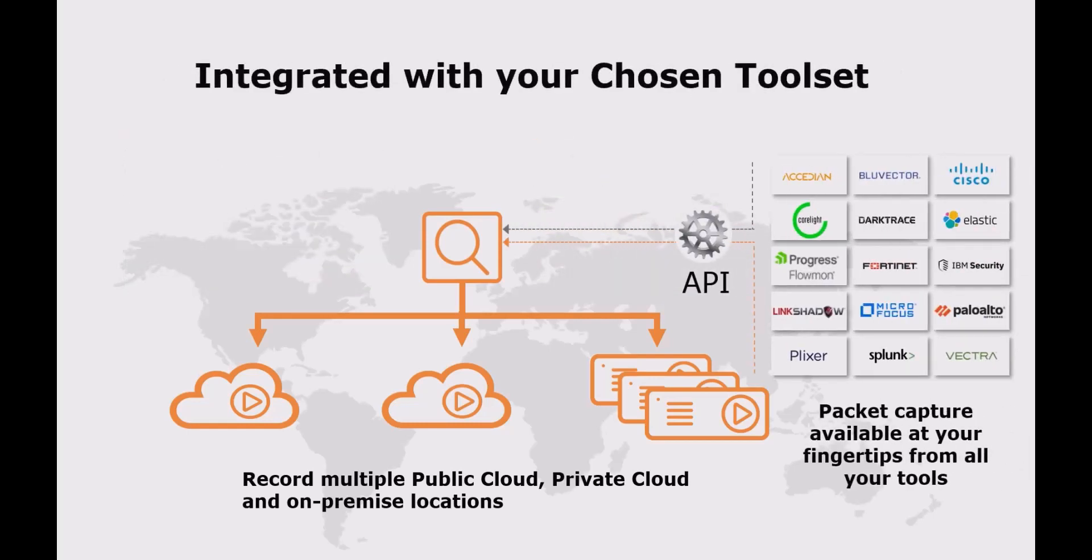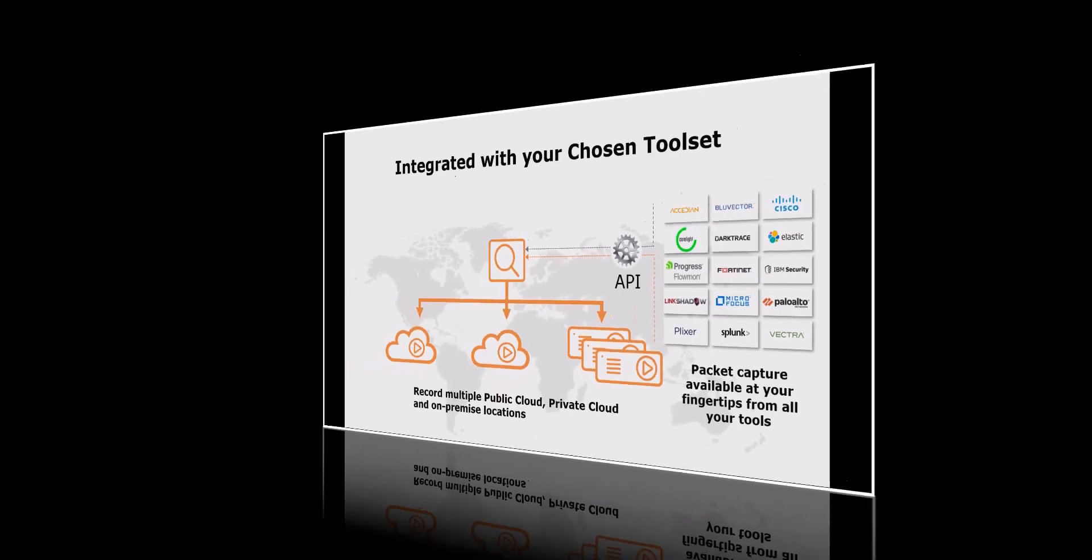Integrate with your suite of security or network monitoring tools for rapid one-click investigation workflows.